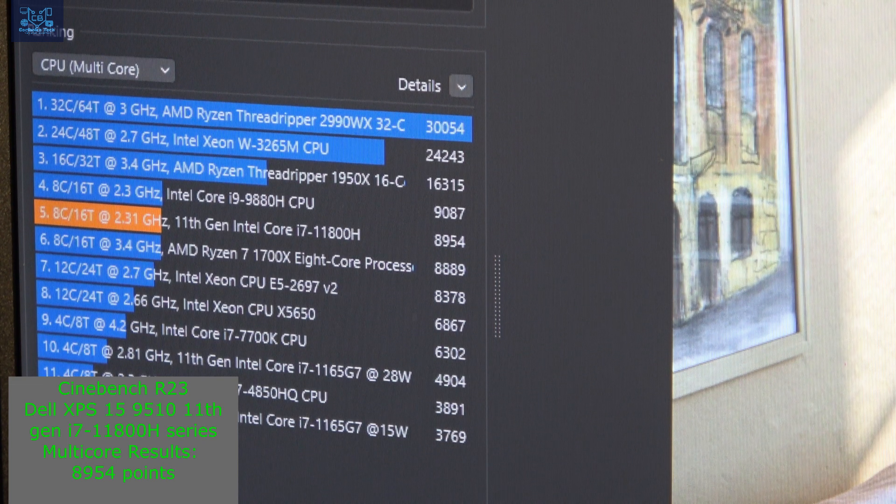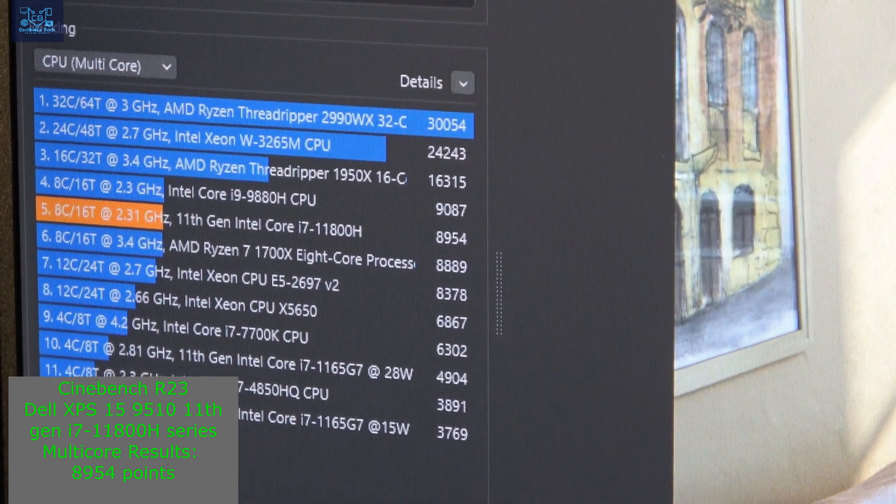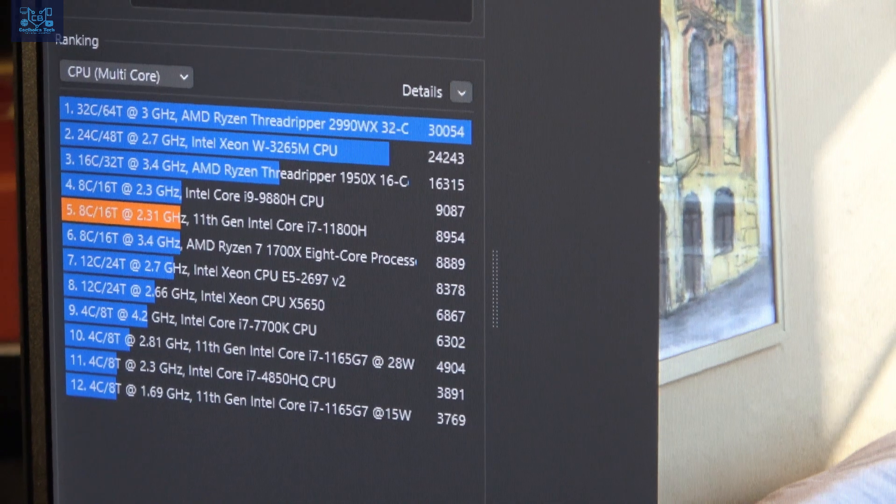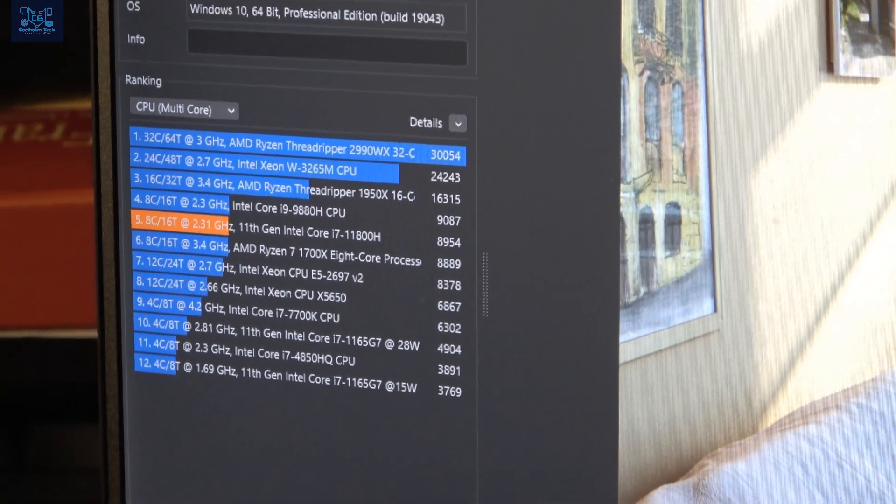There you go, guys. So what I'm going to do now is run the single-core test, and when I'm done, I'm going to post the results for that one.